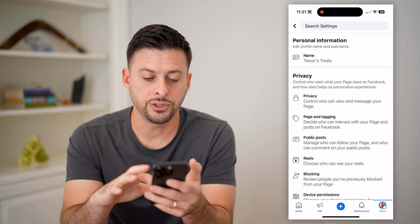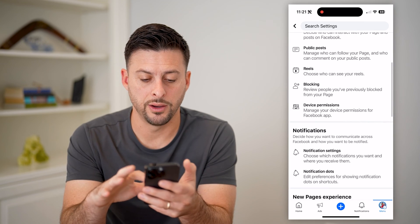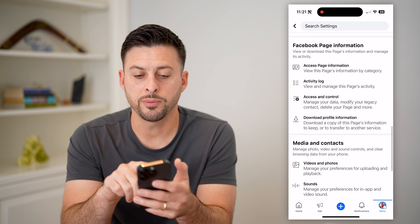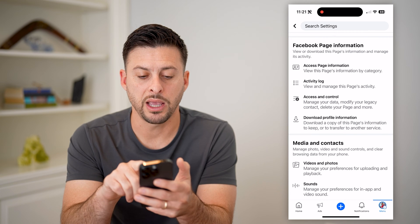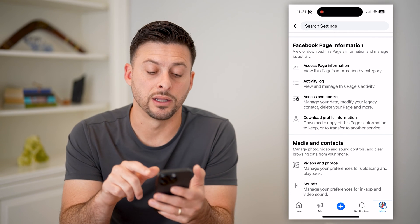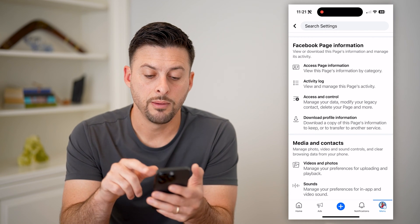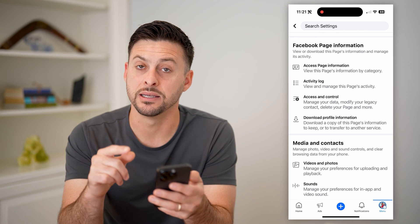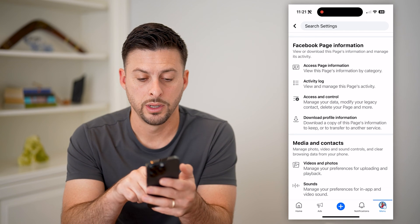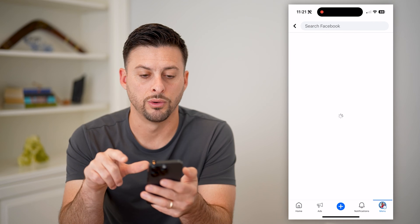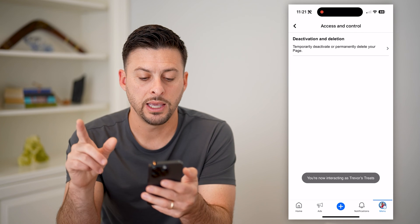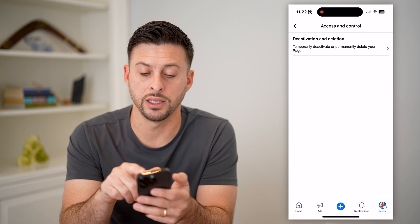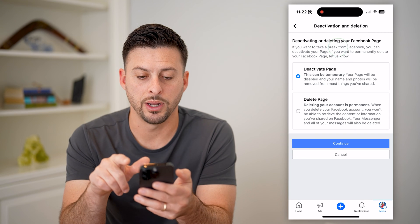Now on here, let's scroll down and keep scrolling. Under Facebook page information, you can see access and control, manage your data, modify your legacy contact, delete your page, and more. So let's tap access and control. Here, finally, we get to deactivation and deletion — I can tap on it.